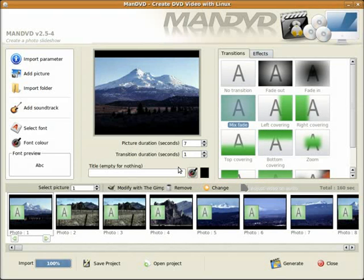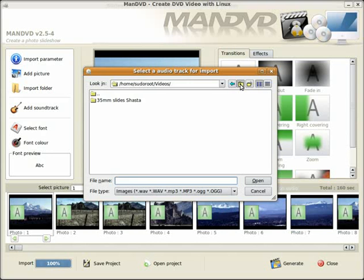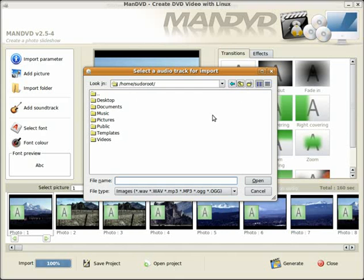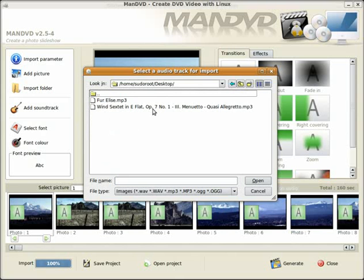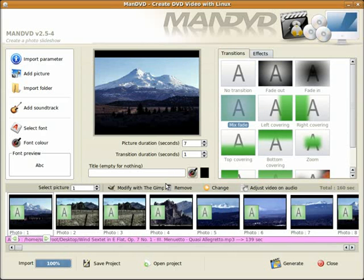Next I'll add a soundtrack. I downloaded some music from musopen.com which is trying to provide music in the open domain music publicly available. So I'm using a little piece of Beethoven.